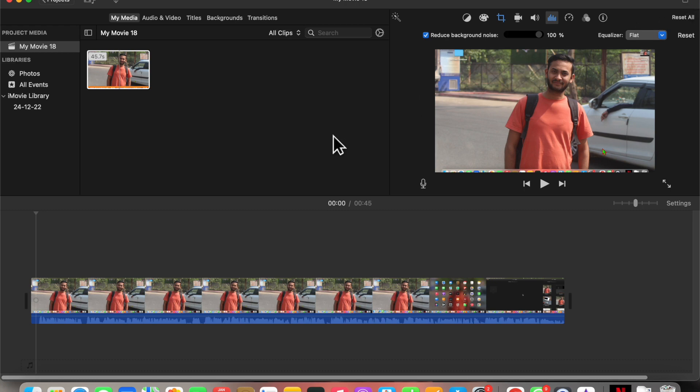So like this you can remove or reduce background noise in iMovie. So if you like this video, please like my video or subscribe my channel for more videos like this. Thanks for watching.